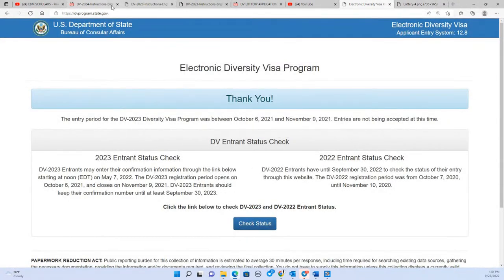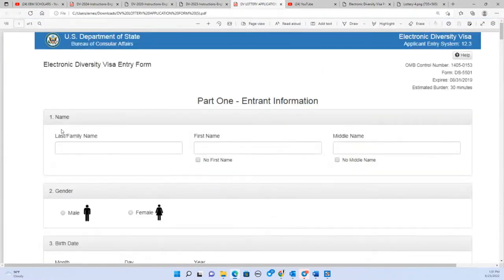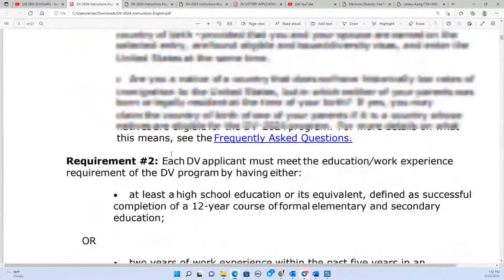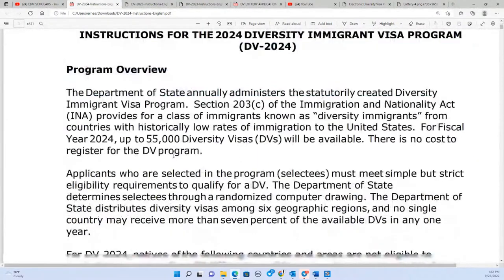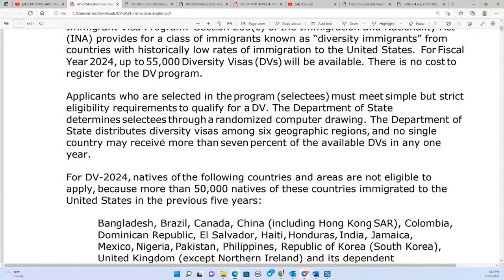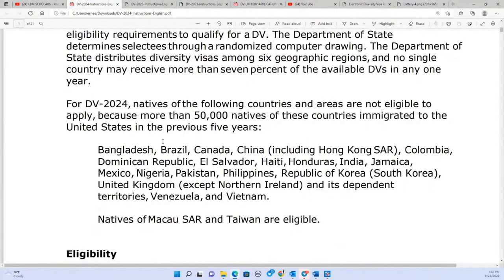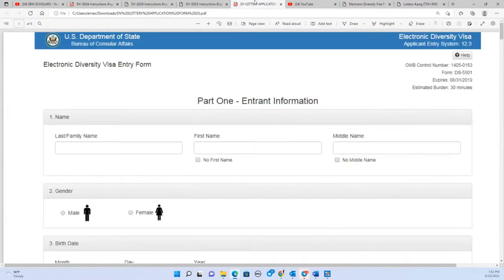This is the application form without the passport requirement. The form is divided into sections. Part one is the overall information for the main applicant. I'm going back and forth between the instructions and the form so that when I explain what something means, it will be easier for you to understand.